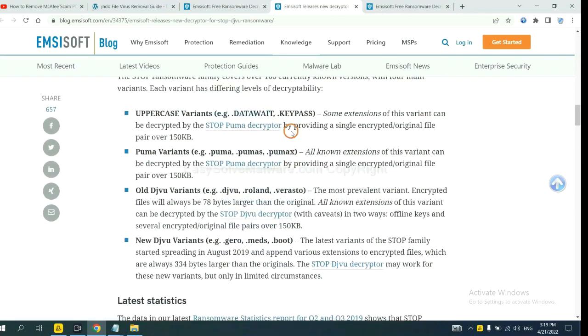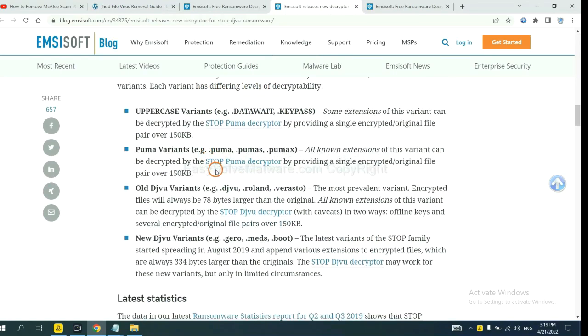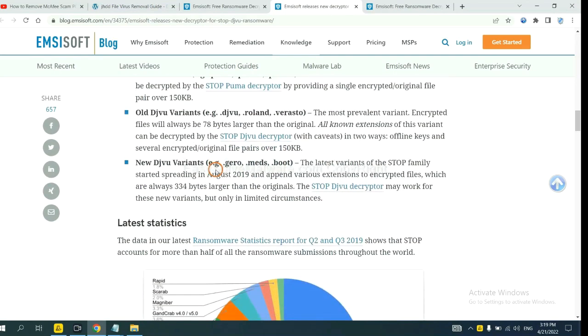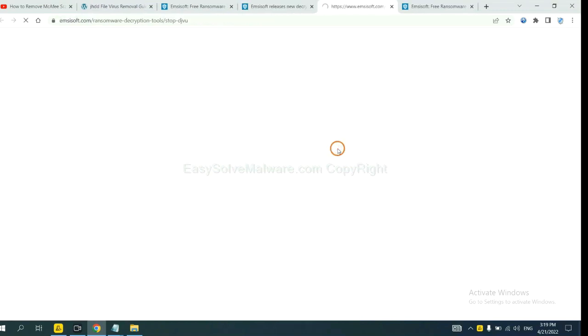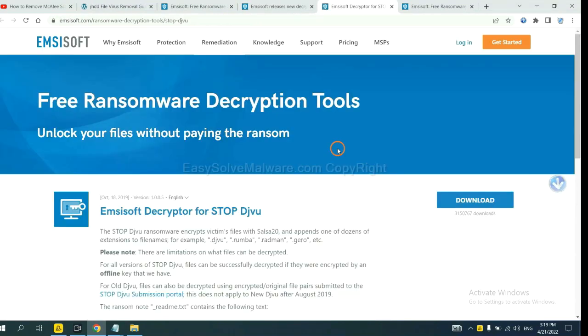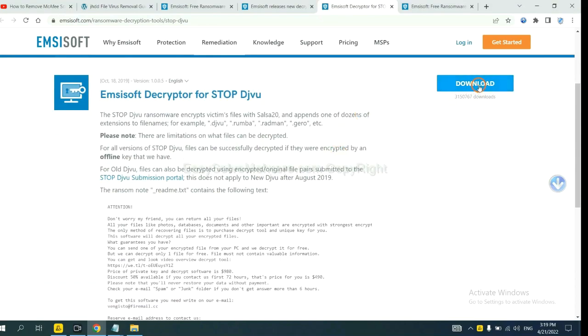Here are some decryption tools for ransomware. You select one and download, and then see if it can decrypt your files.